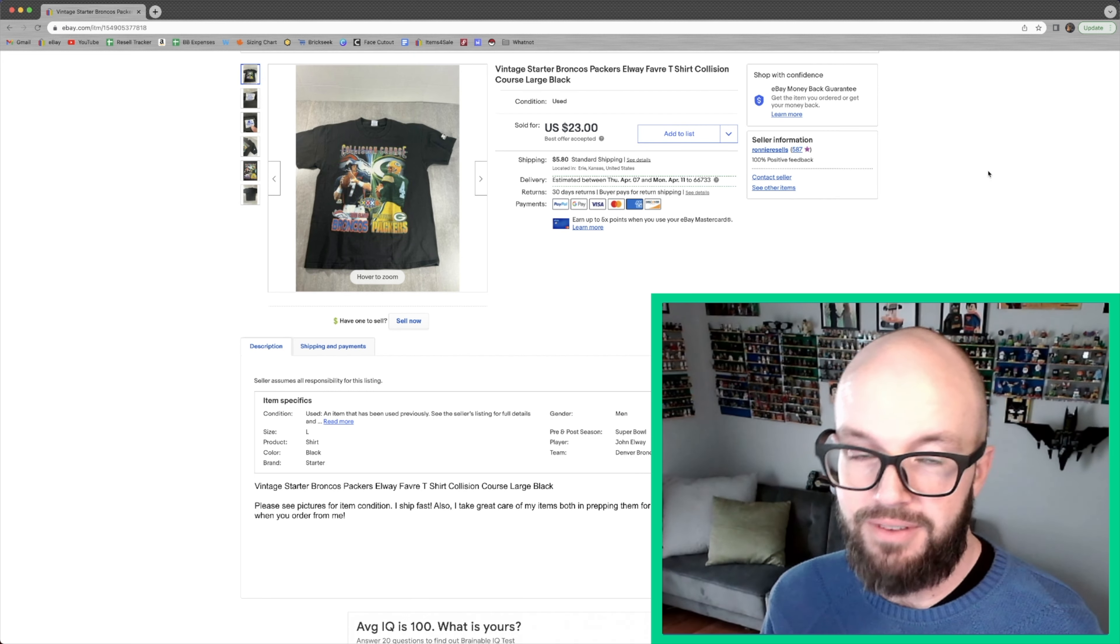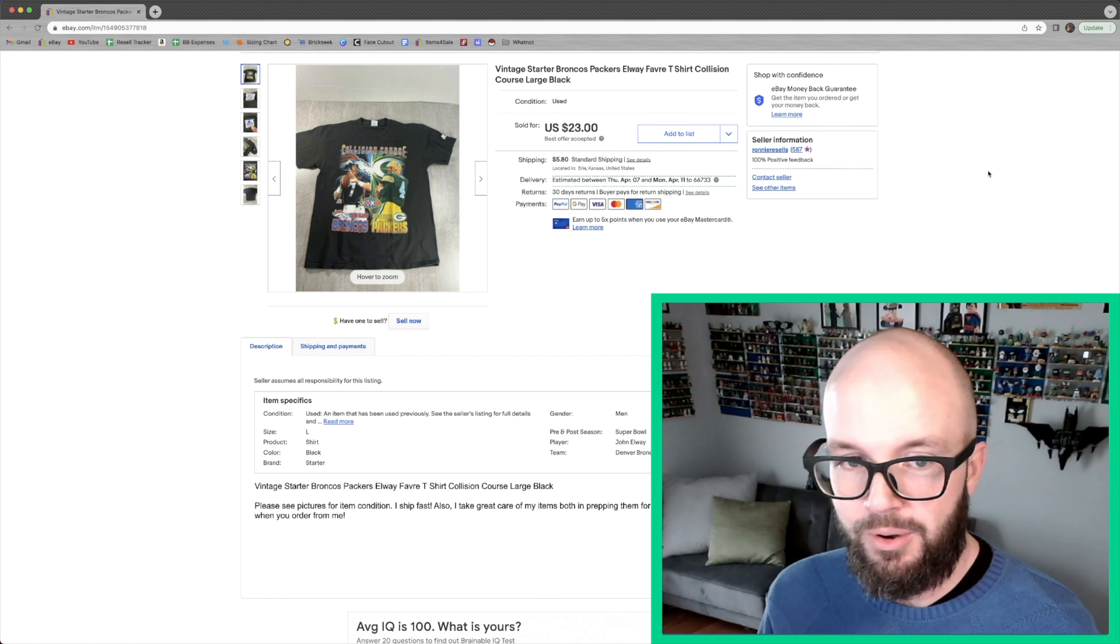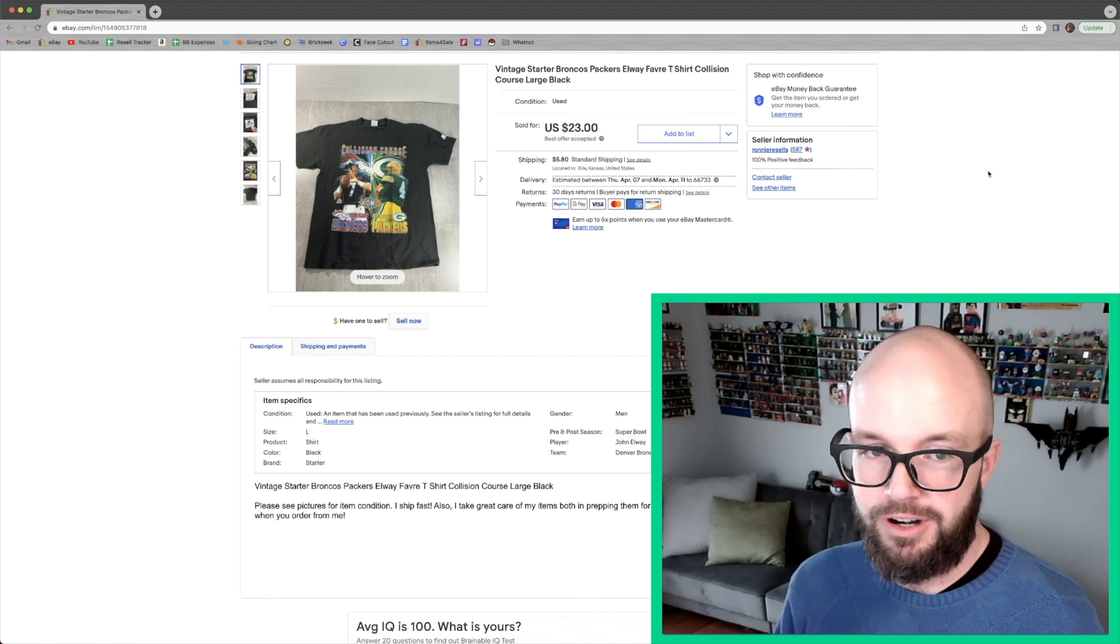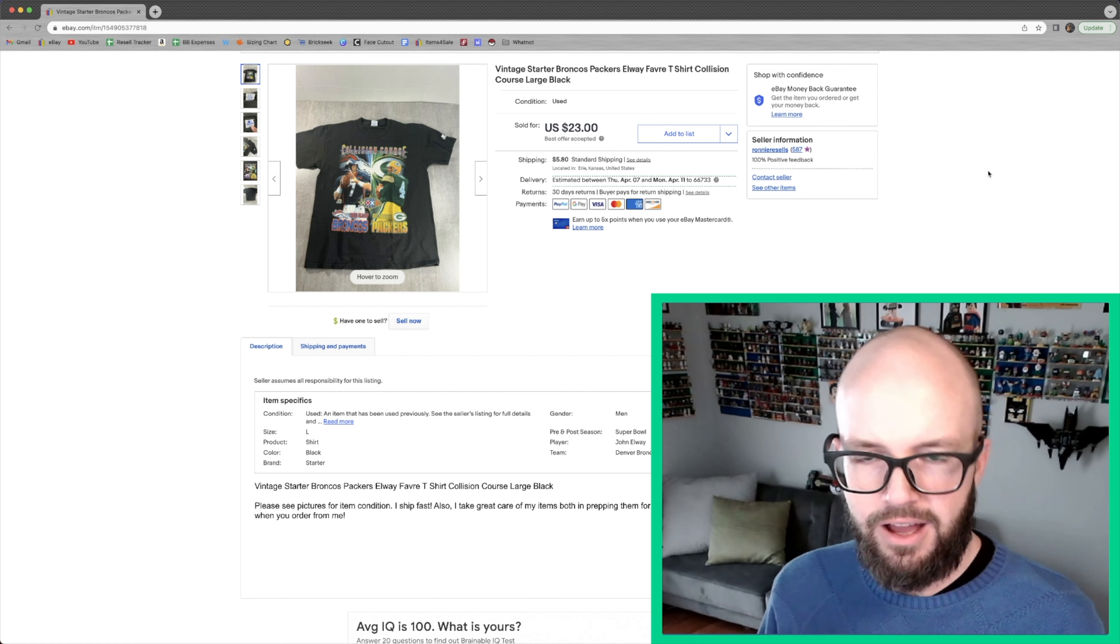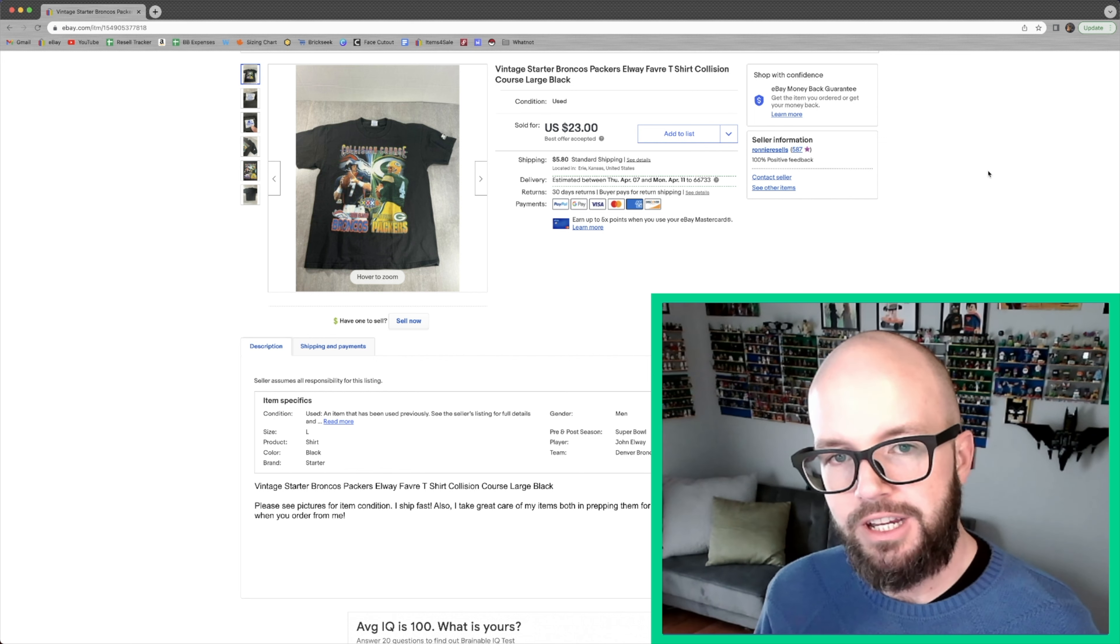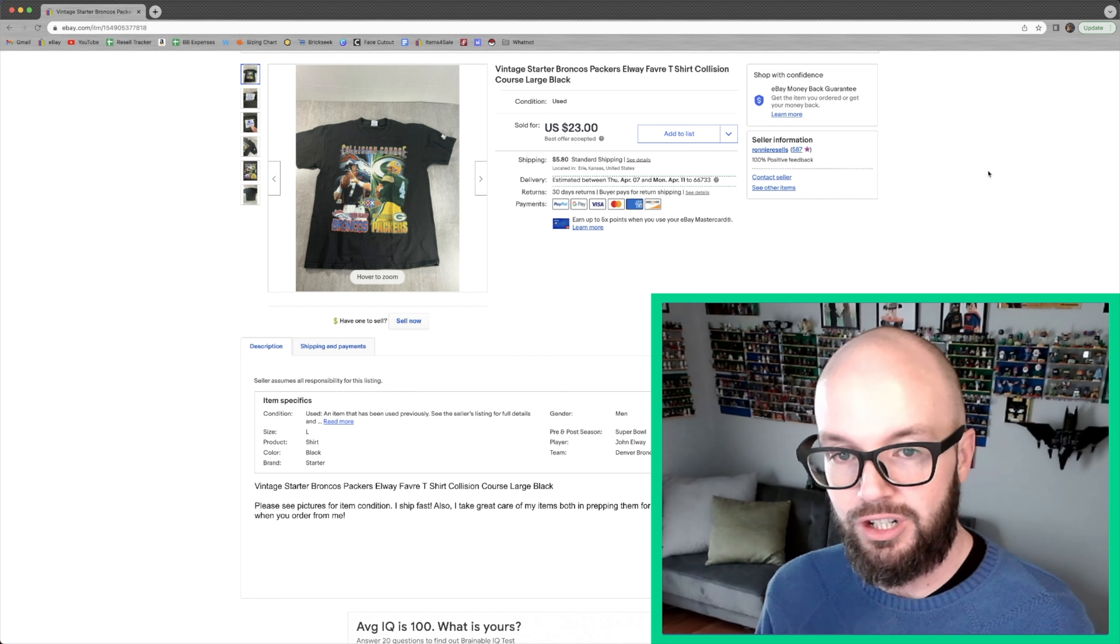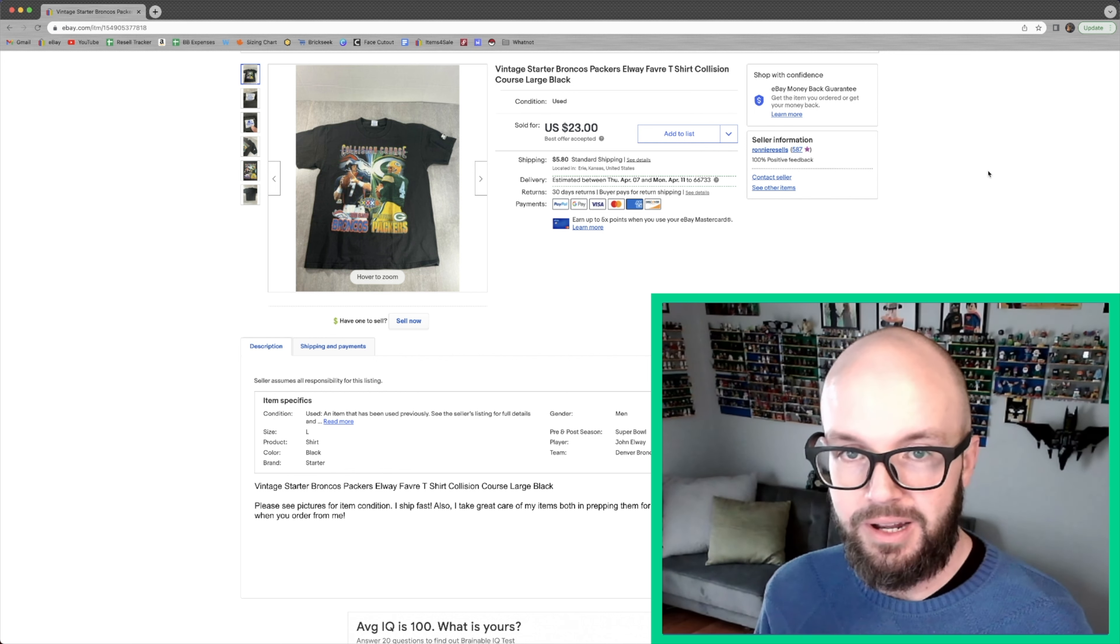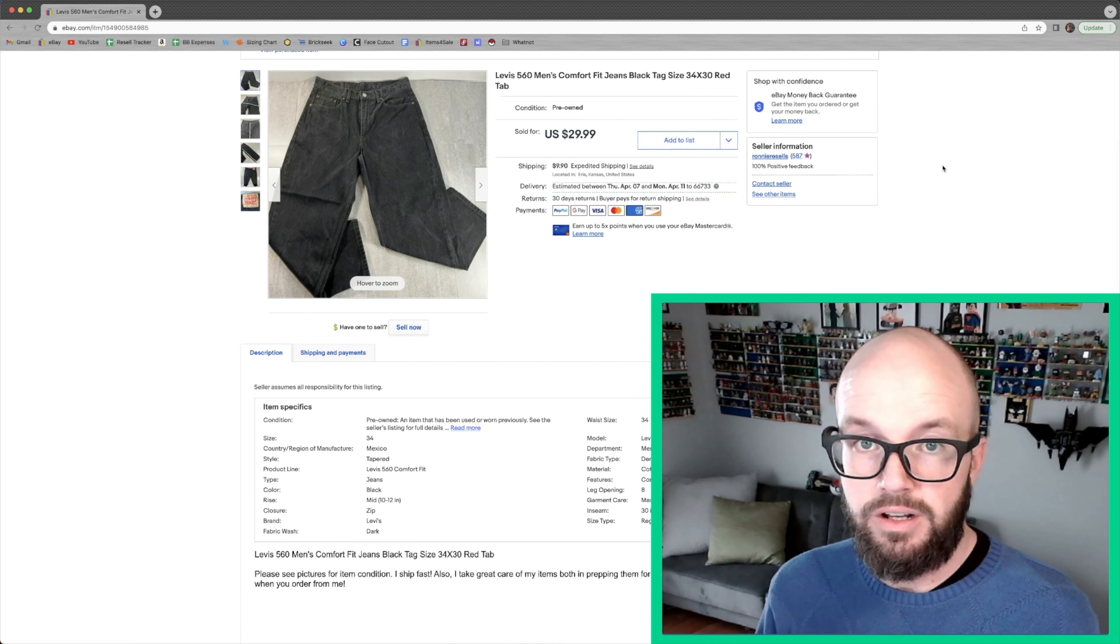This might be my favorite thing that I sold this week. I bought this t-shirt along with I think seven or eight other vintage Denver Broncos t-shirts. And this one sold for $23 plus shipping. I only paid a dollar for this.